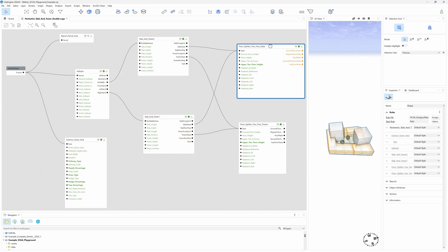And finally, the Floor Splitter. This is a very important component, because it's the one that actually subdivides the building volume into floors. We created two of them, one to subdivide the slabs and another for the towers.